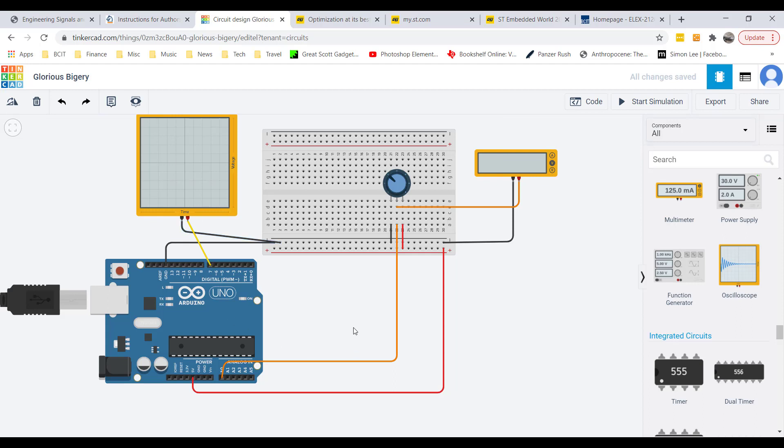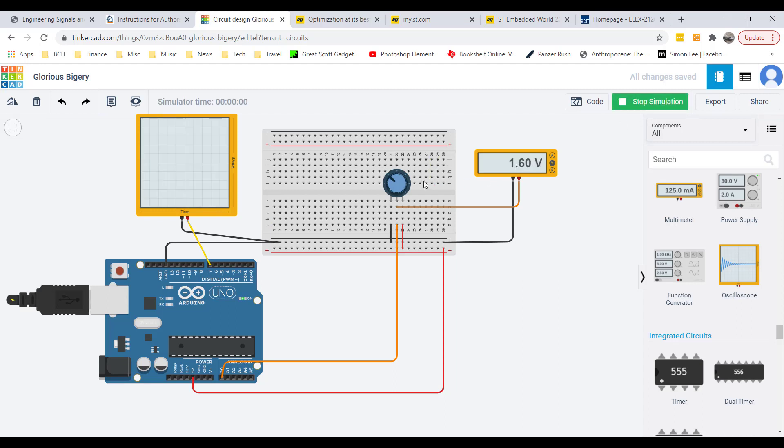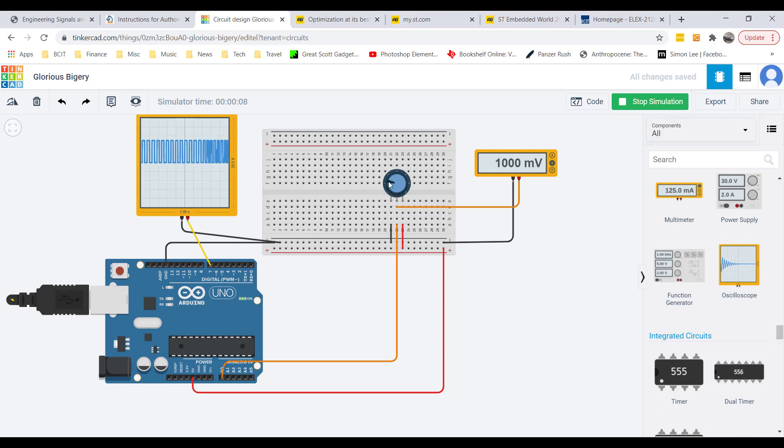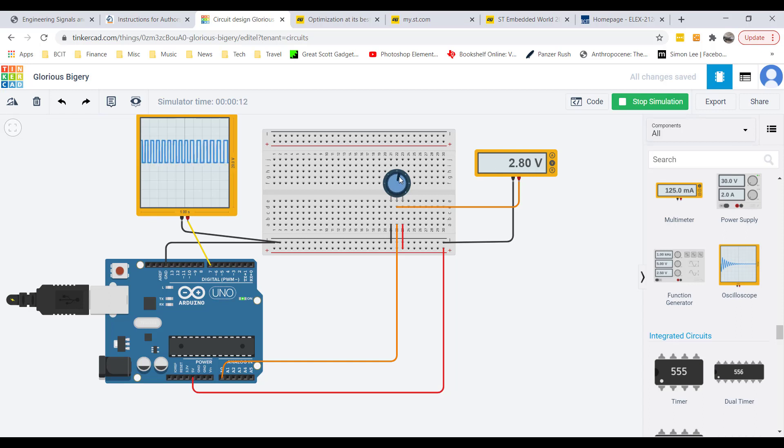Let's run the simulation and see what we get. We can see a square wave coming out of here, and now as I adjust the potentiometer, you can see the frequency of the square wave changing.